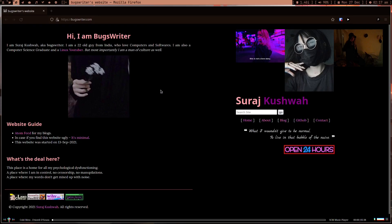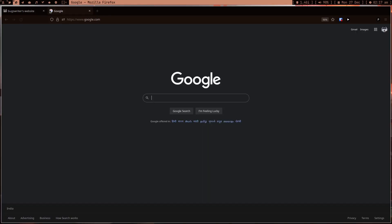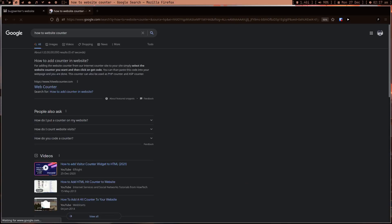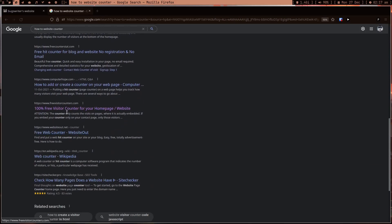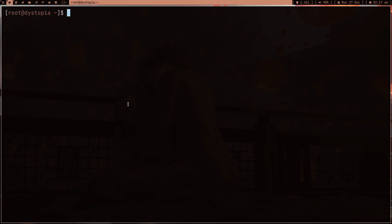I wanted just a counter to see how many people are visiting my website, and ideally know more - like from where they are visiting. There are a lot of solutions, and if you go on Google and search for a website counter, people start trying to sell you dashboards like Google Analytics. You have to add JavaScript junk in your website, but you don't really have to do that.